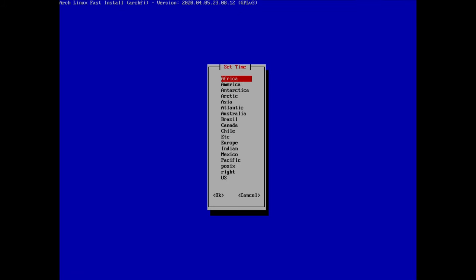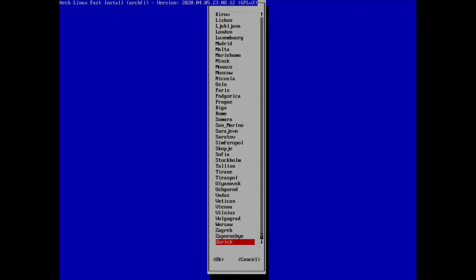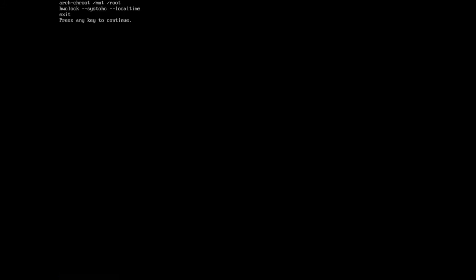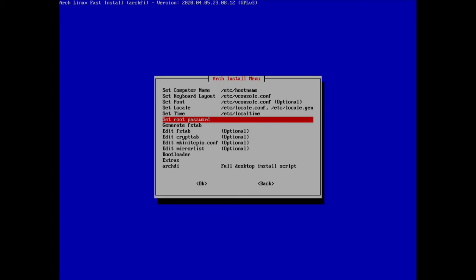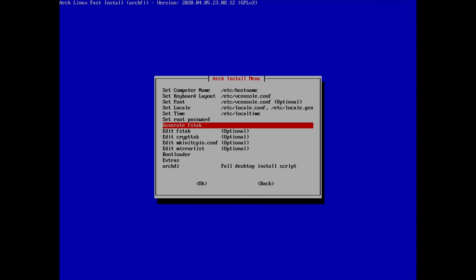We can set the timezone — I go to Europe and select Zurich as the closest city. Adjust this to your location. Then we synchronize the clocks; I go with 'local' and hit enter. Finally we set the root password — enter and retype the new password.